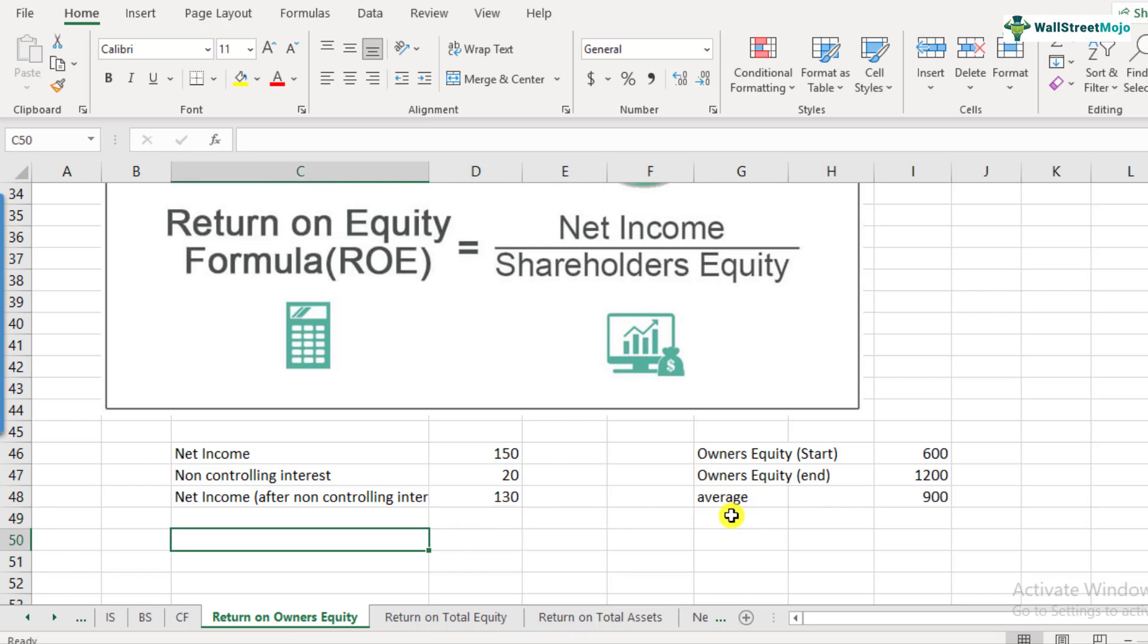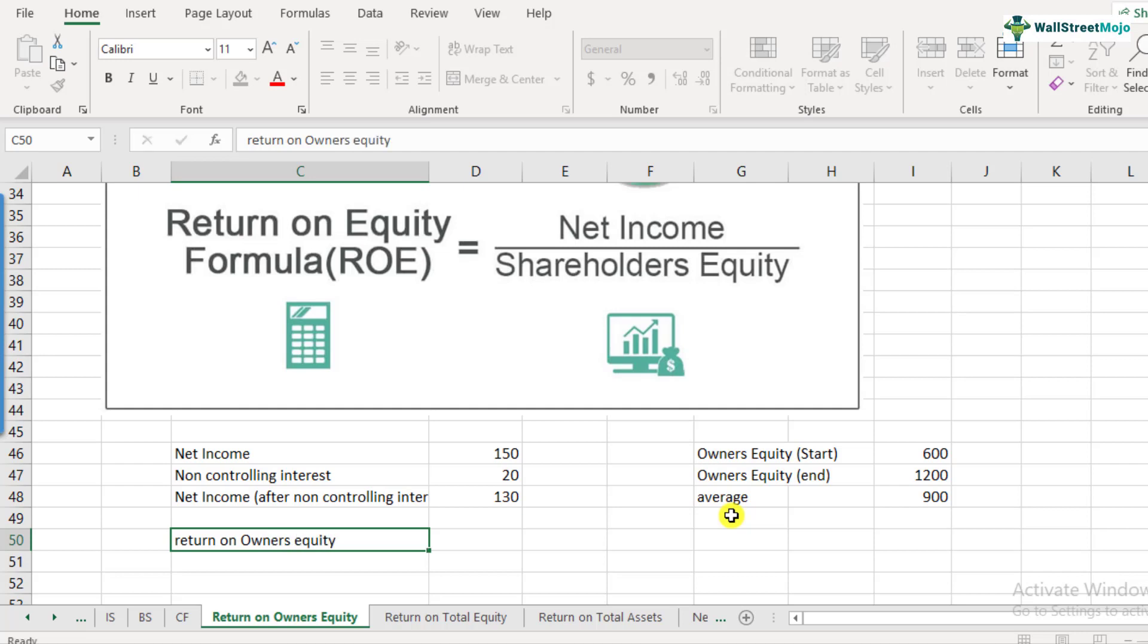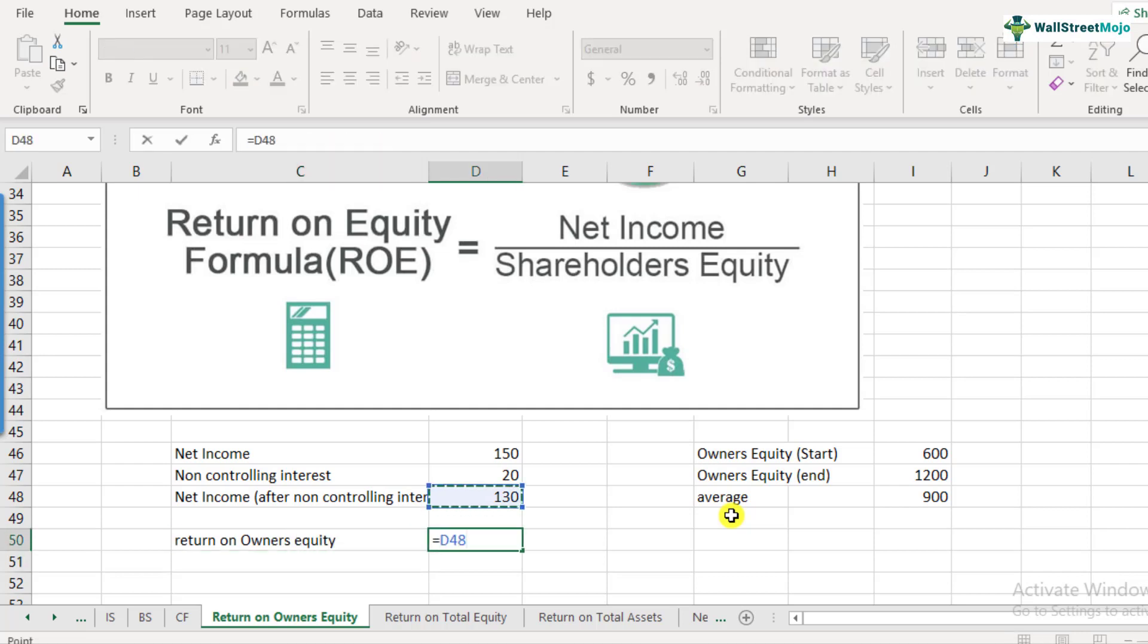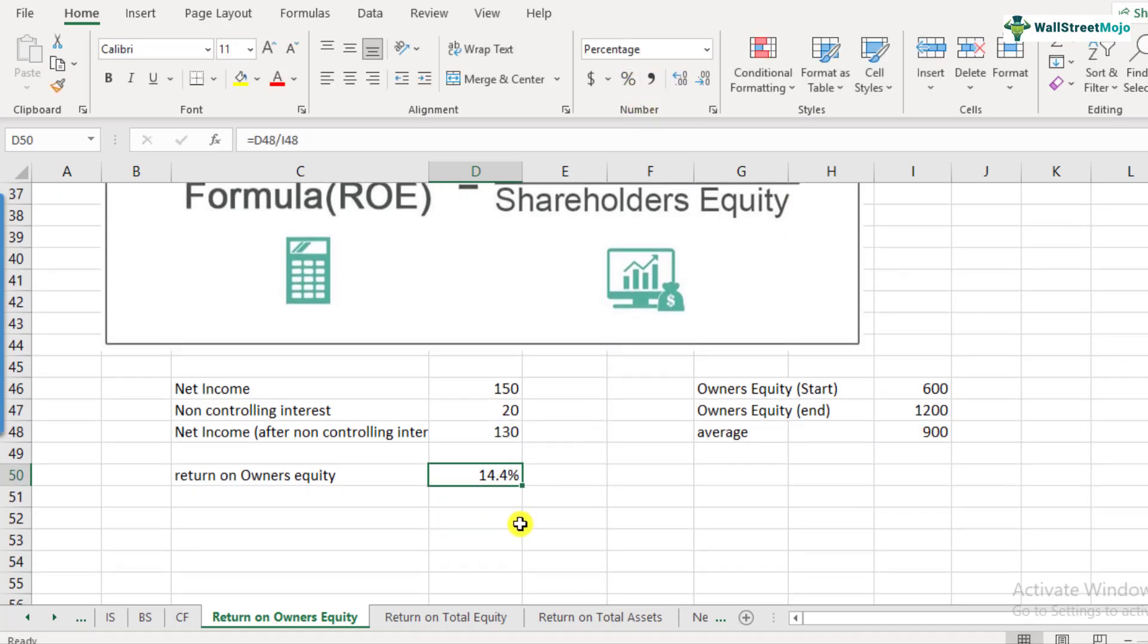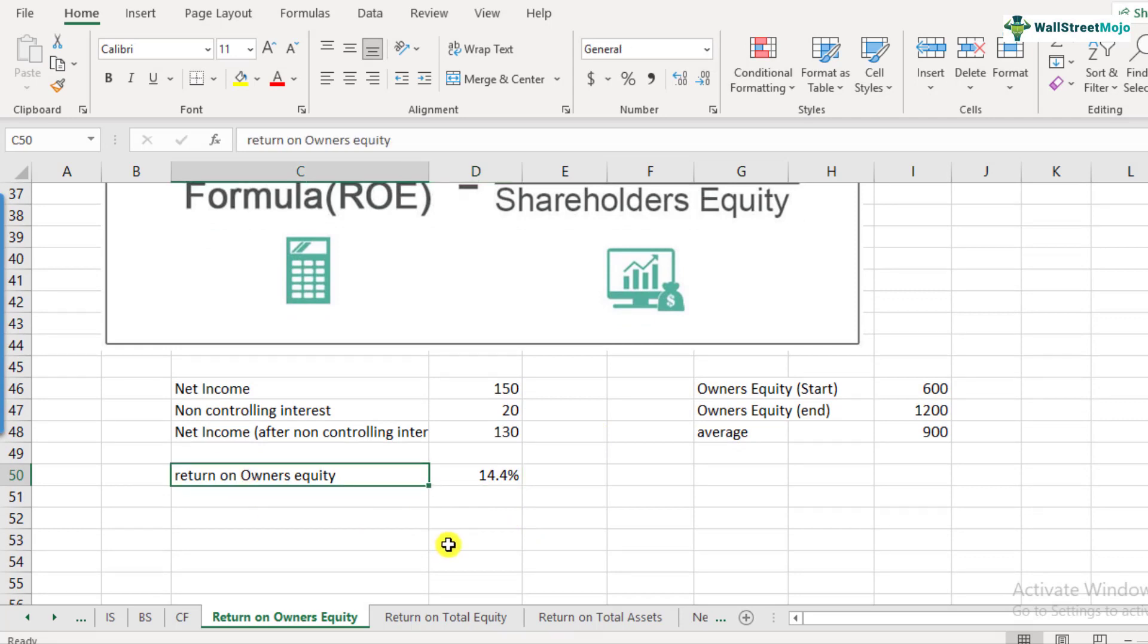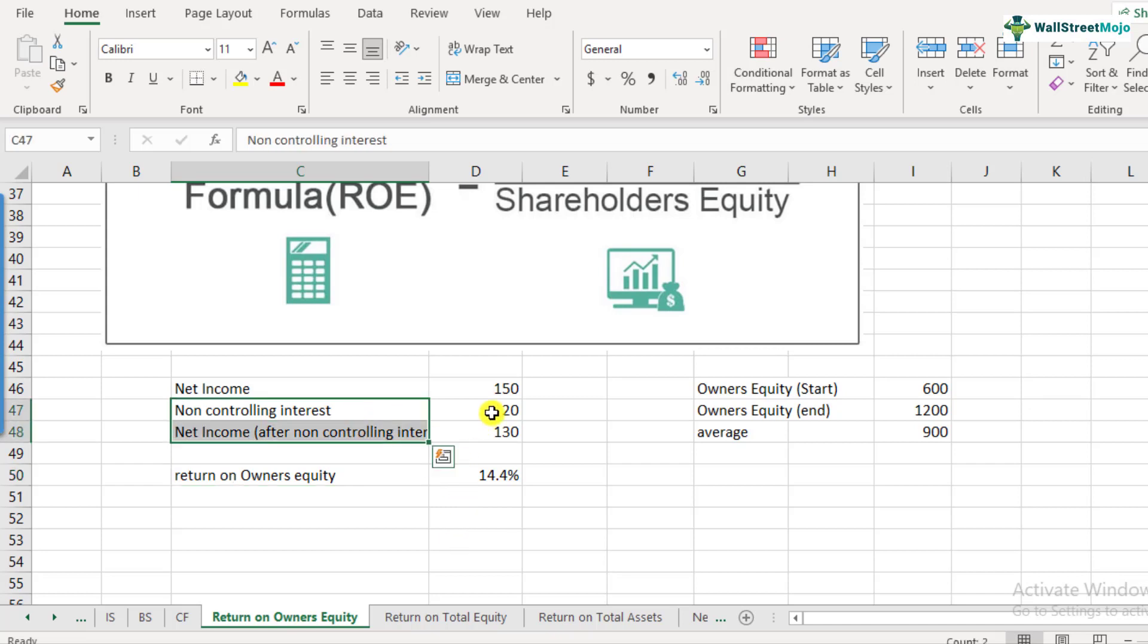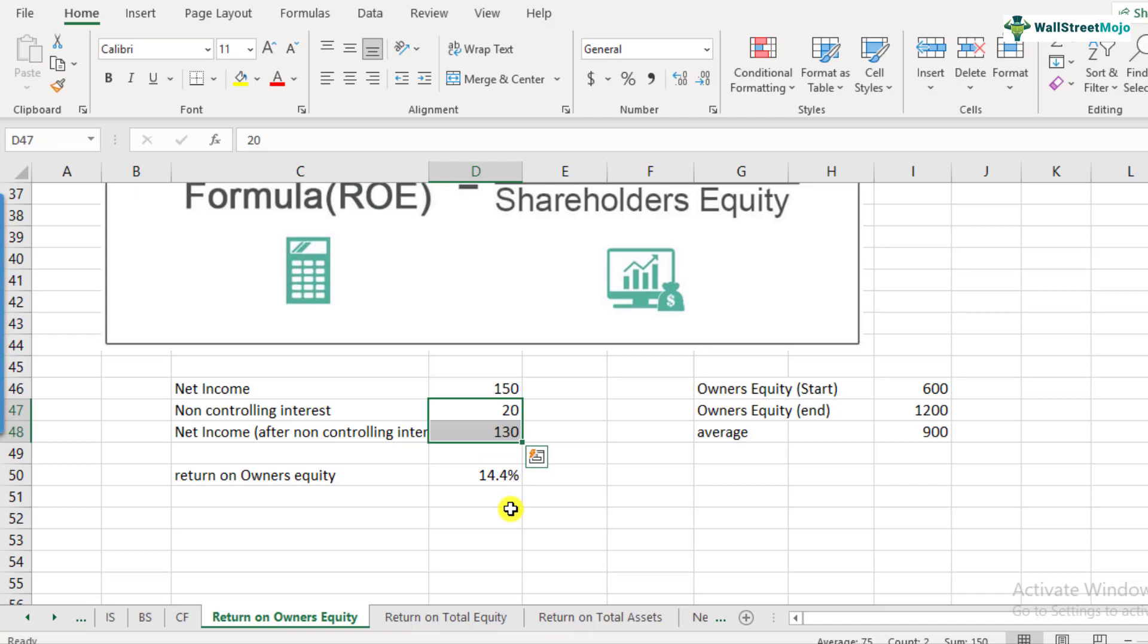Let's assume at the start it is 600 and at the end it is 1200. So we take the average of the two. This is equal to 1200 plus 600 divided by two that comes out to be 900. So, the return on owner's equity will be equal to 130 divided by 900. This comes out to be 14.4%. So, the calculation is actually fairly simple. You would not get stuck here. The only adjustment that you need to do is something like this, which will also be pretty evident in the income statement.